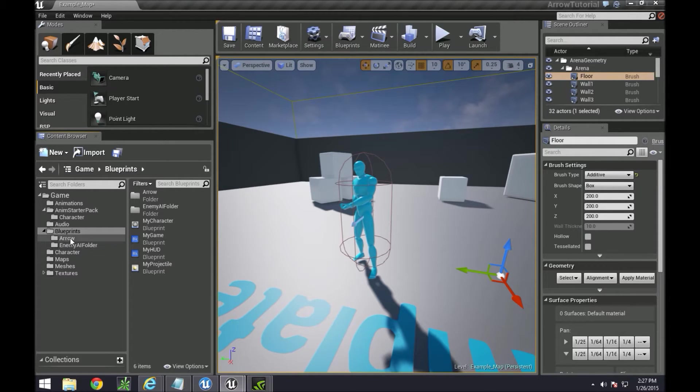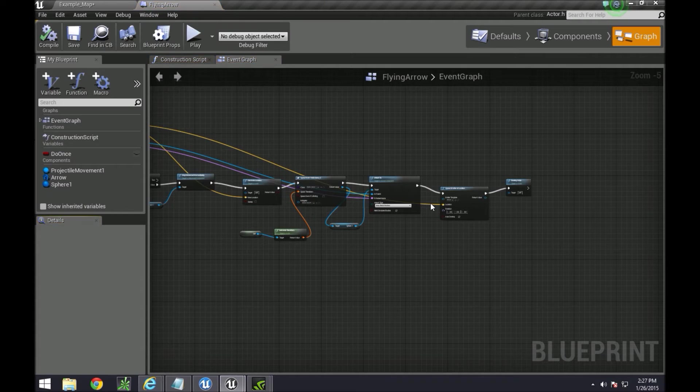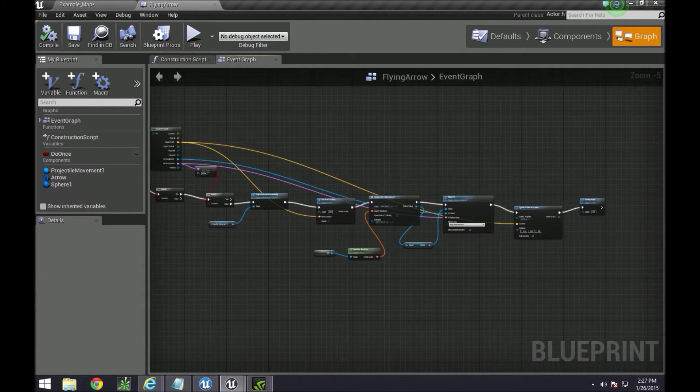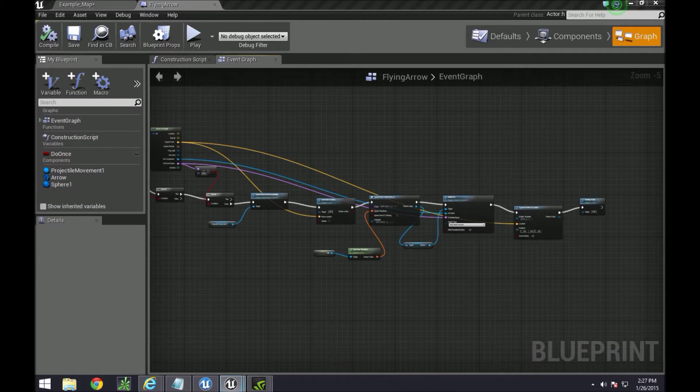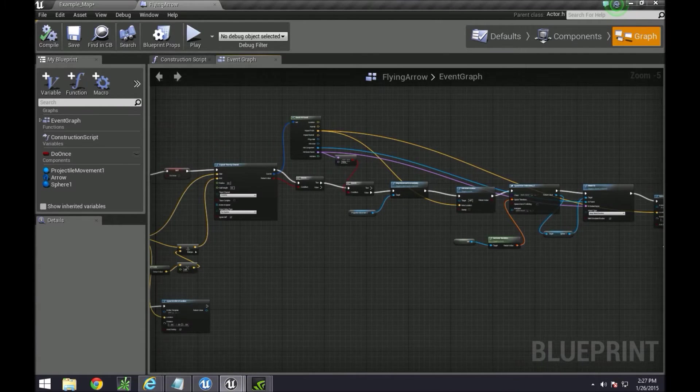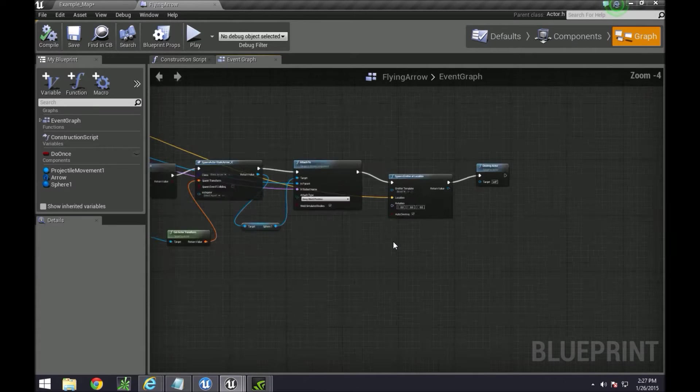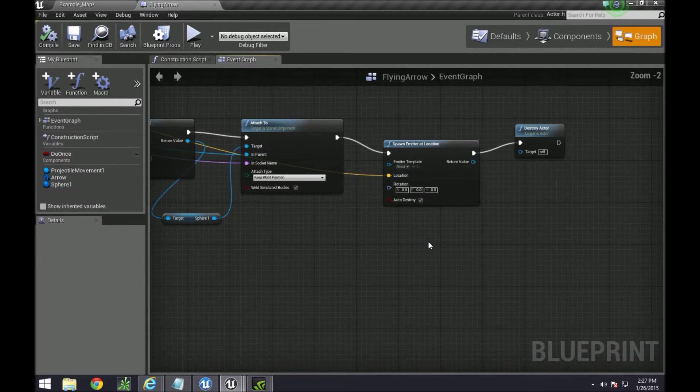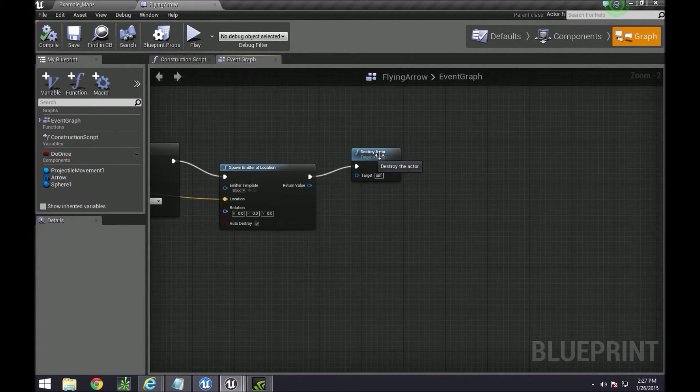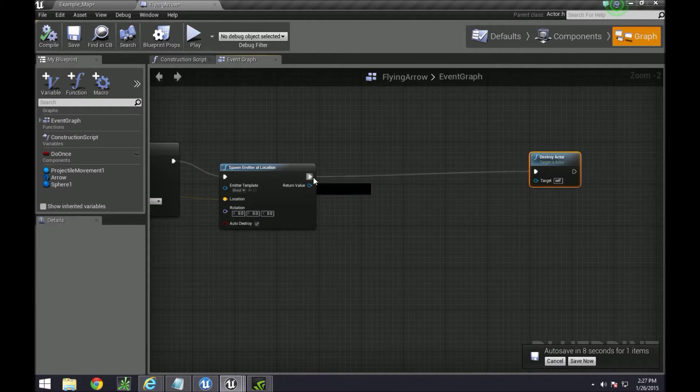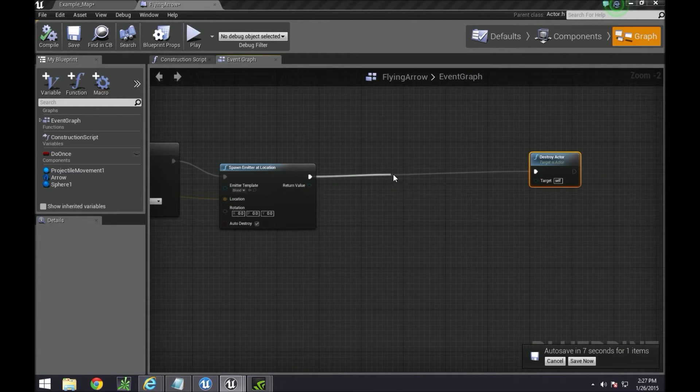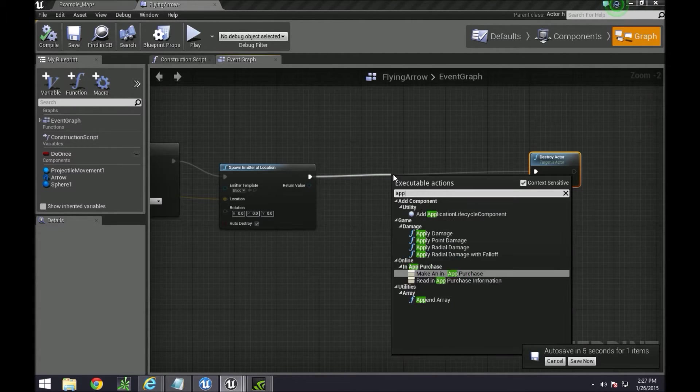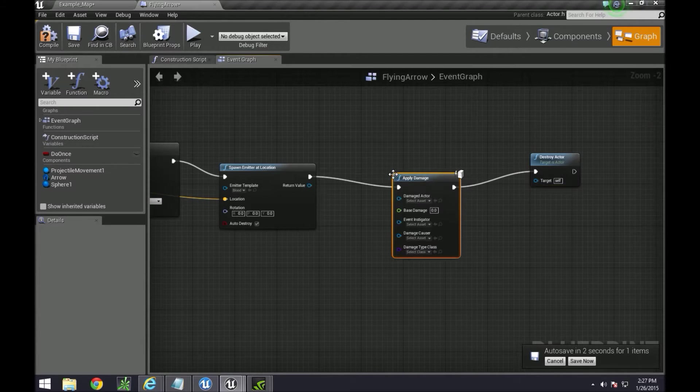By doing this we need to go to our flying arrow blueprint and set up something towards the end. I'll do it after the emitter location before destroy actor. Over here we need to click and do apply damage.